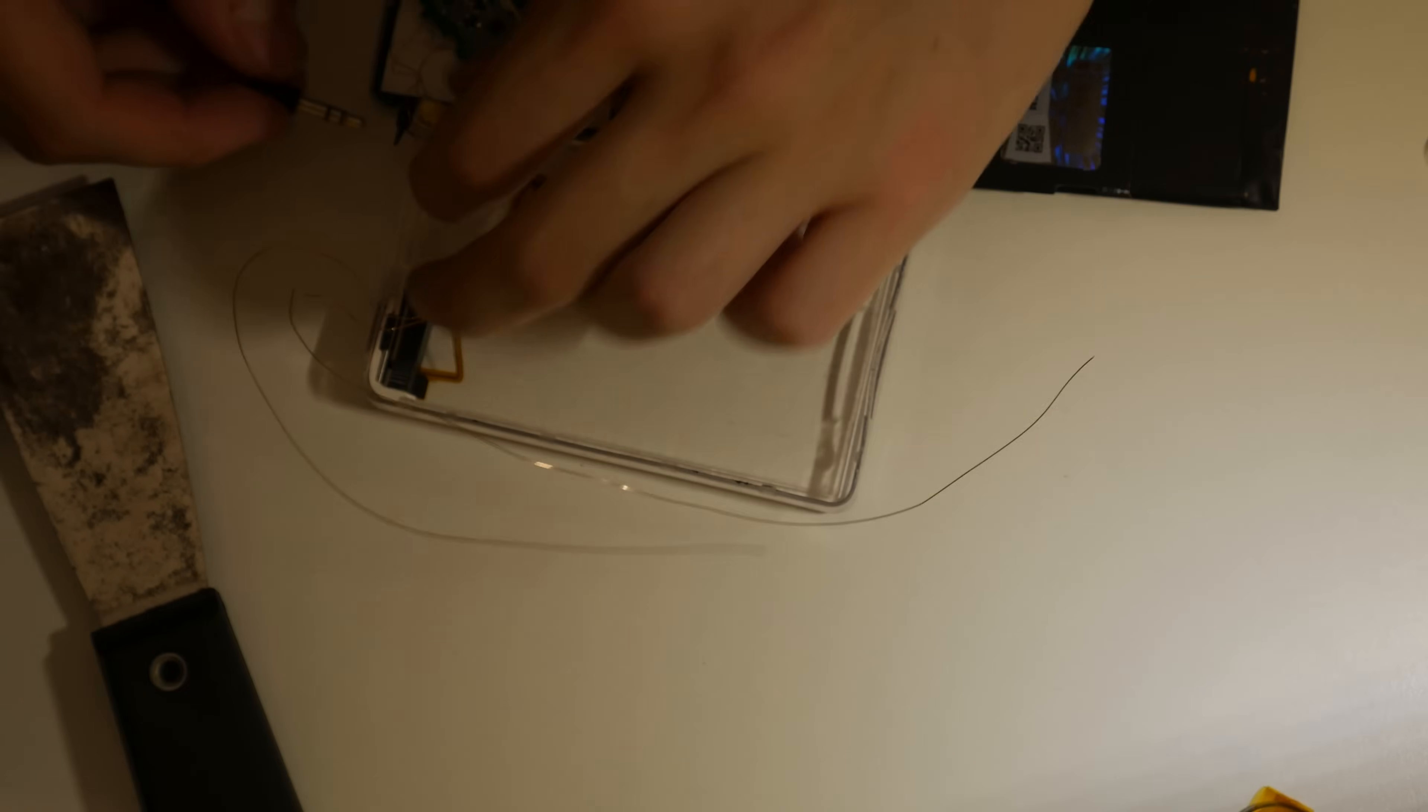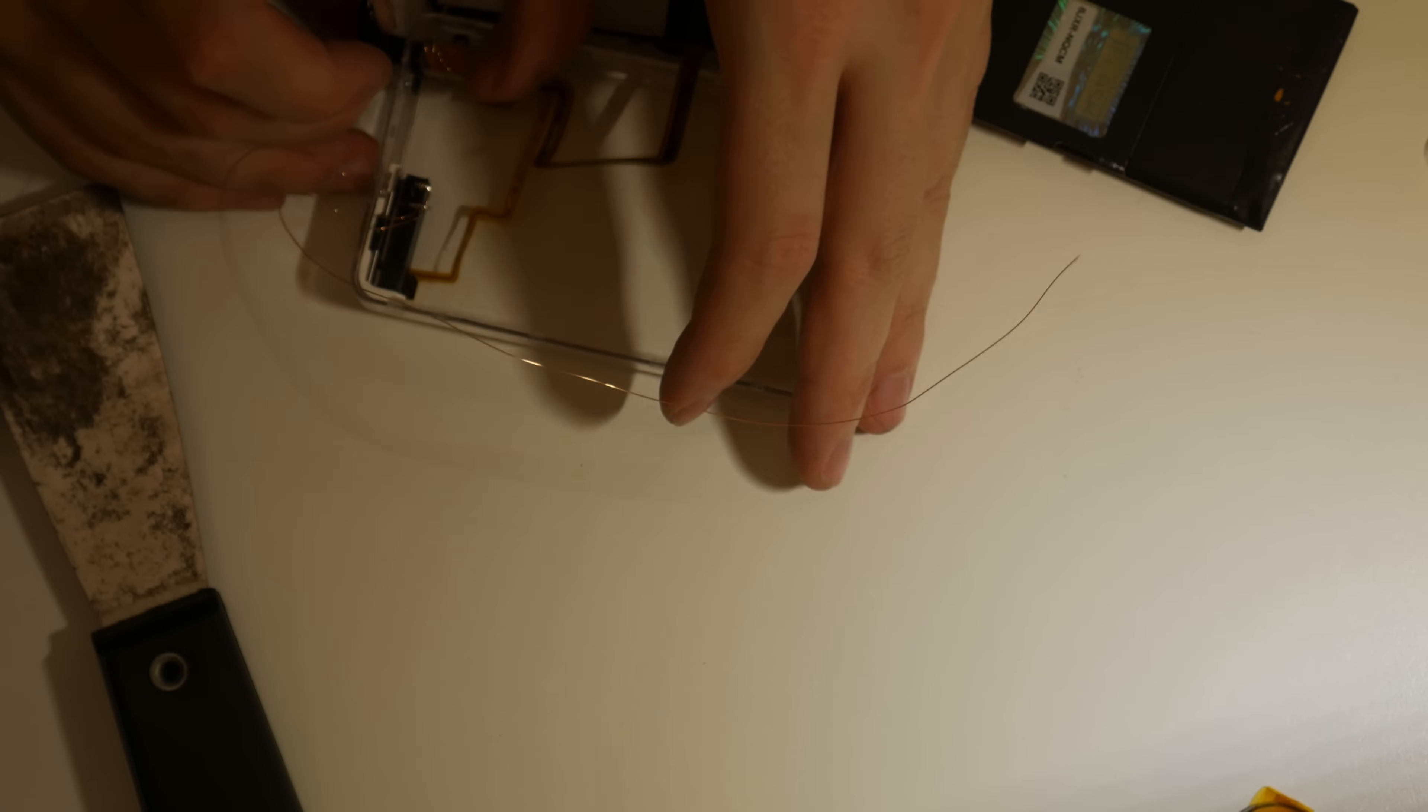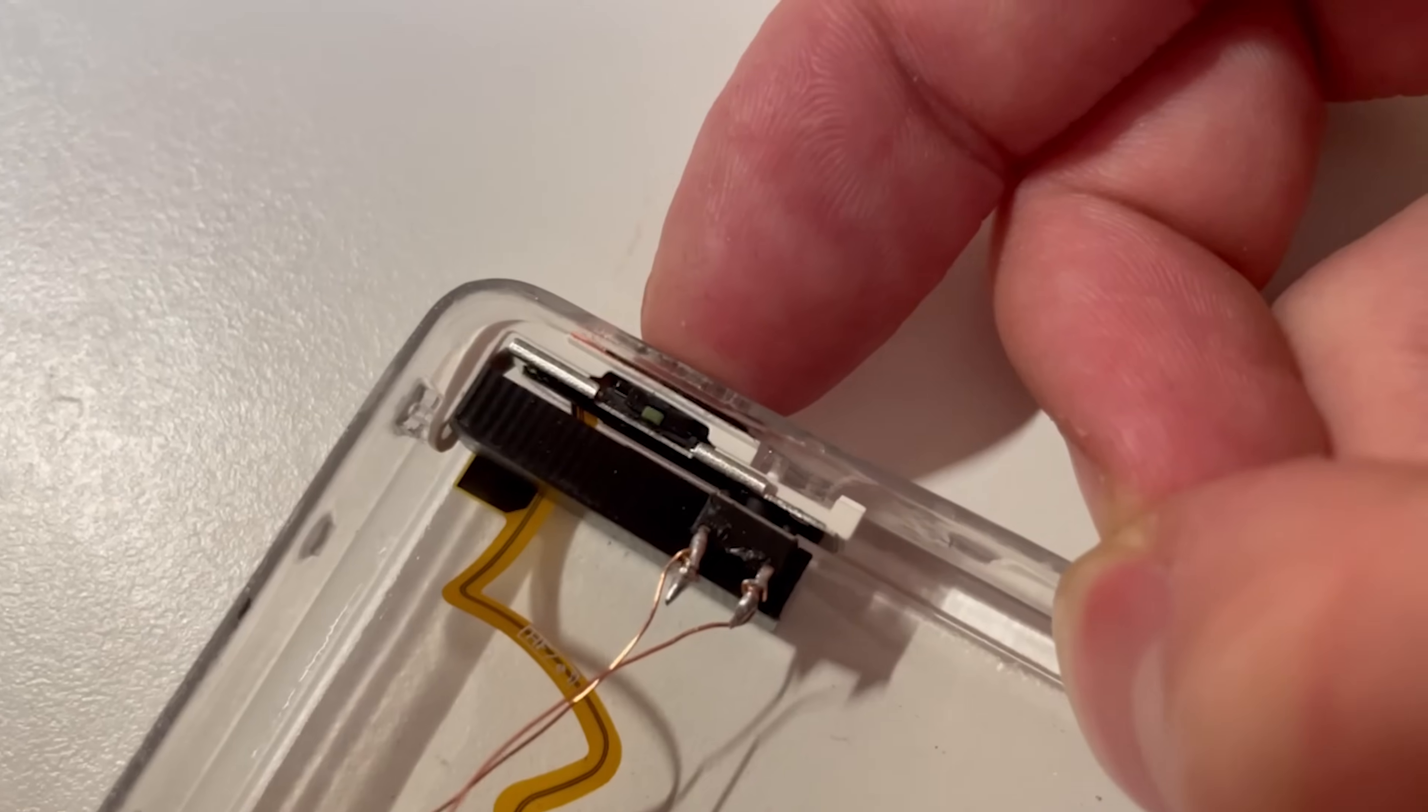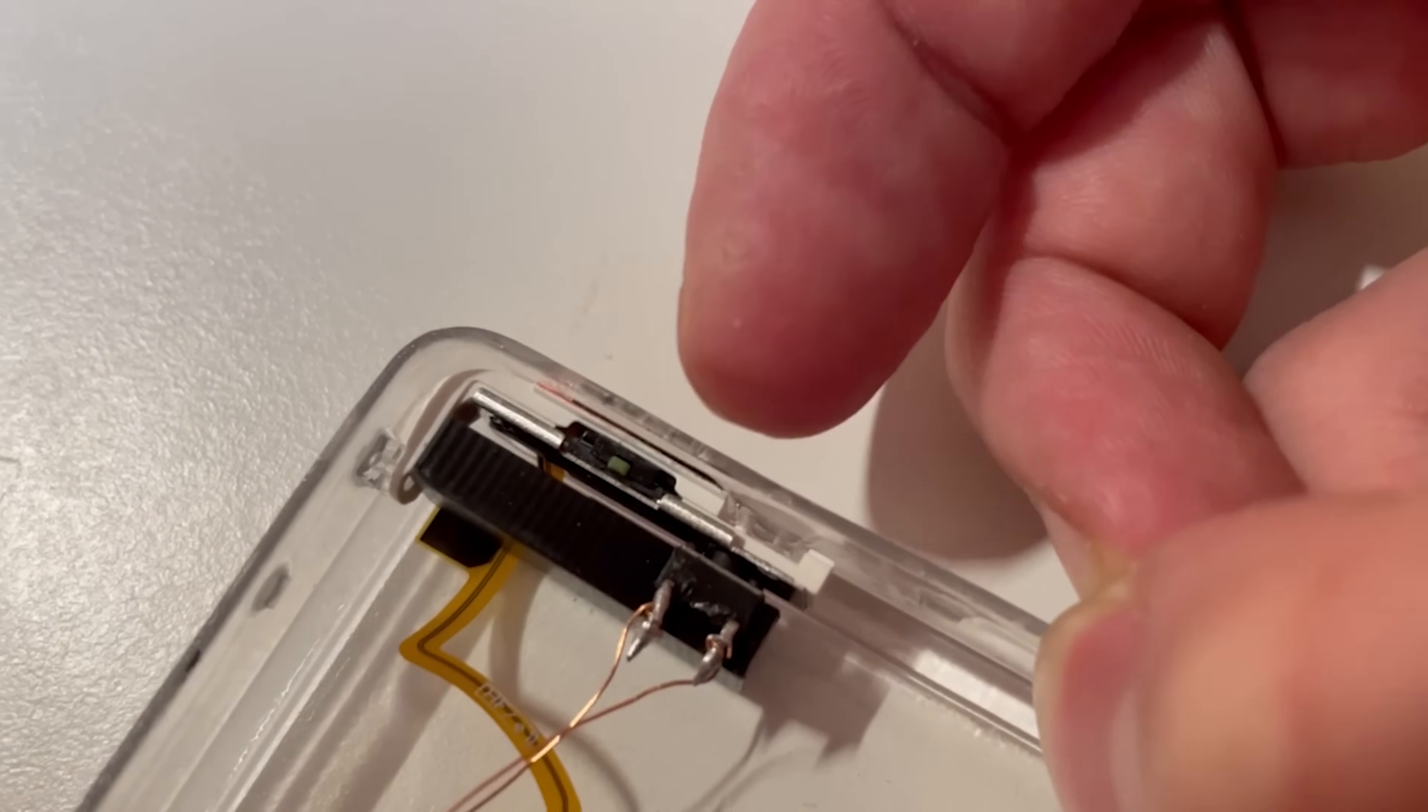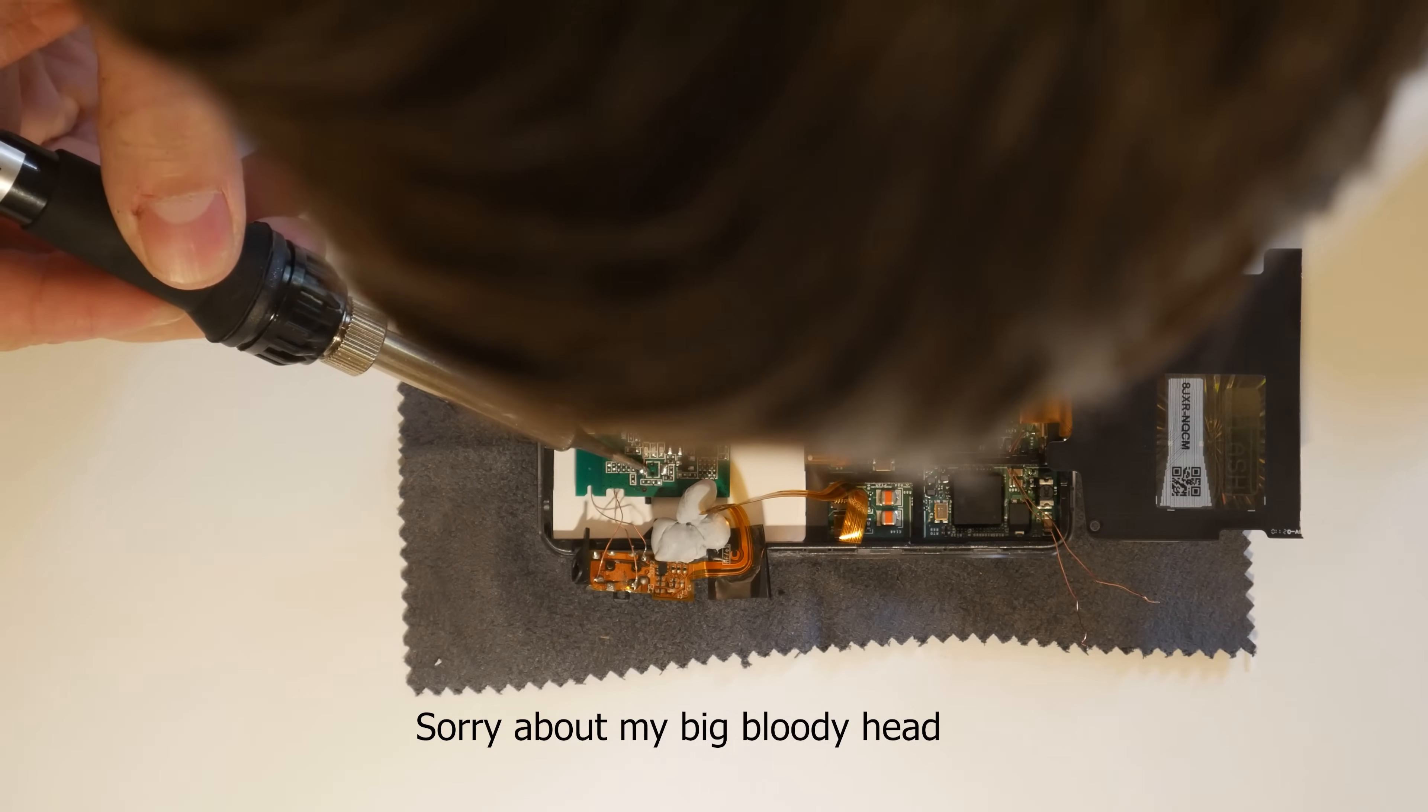While that's drying, the headphone jack can also be glued into place. Once the glue is dry, we can give our hold switch a test. As you can see, it's clicking in just as expected. The pairing switch can now be soldered to the pads on the Bluetooth board.